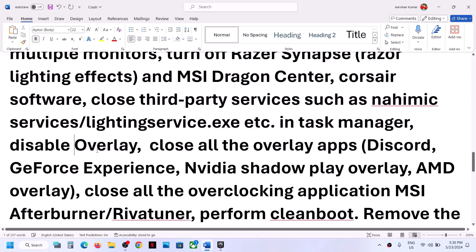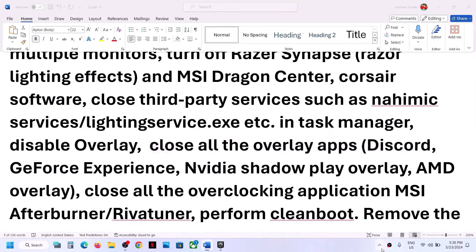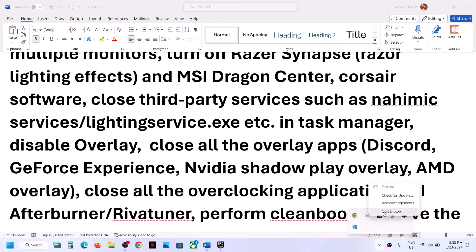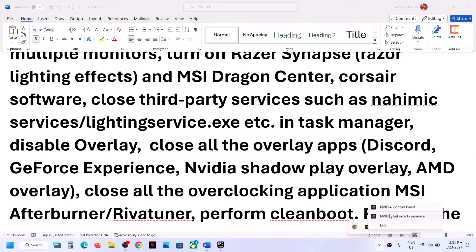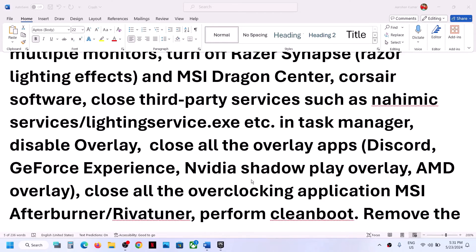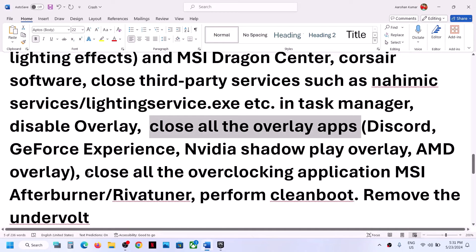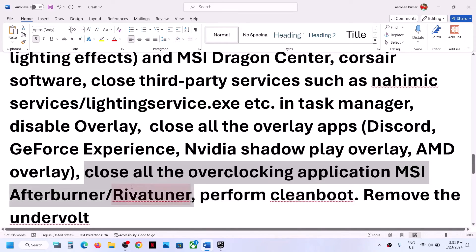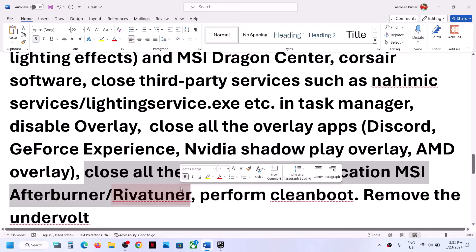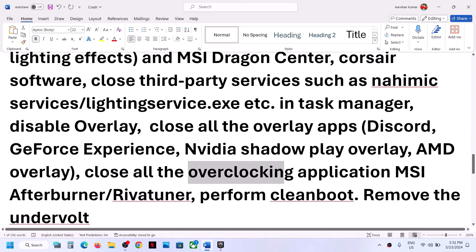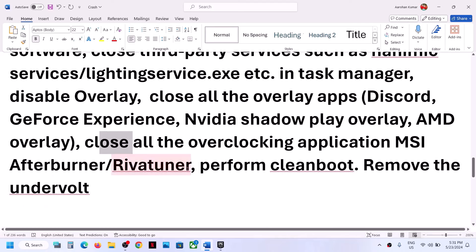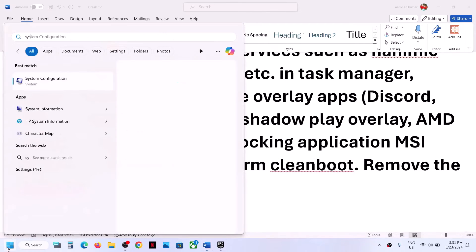Disable overlays or close all overlay applications. If you have Discord running, close it or turn off the overlay in Discord. If you have GeForce Experience running, turn off its overlay or close it entirely. Also close all overclocking applications such as MSI Afterburner or any similar tool, and then launch the game.